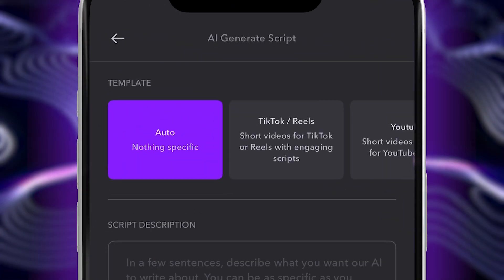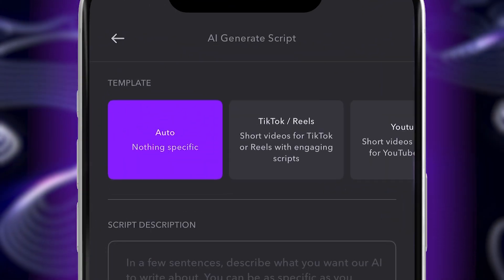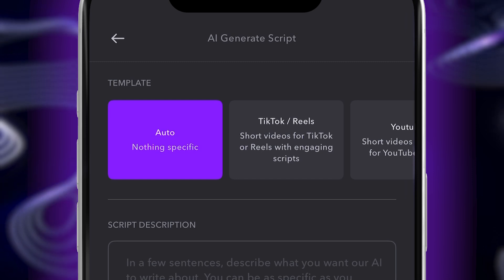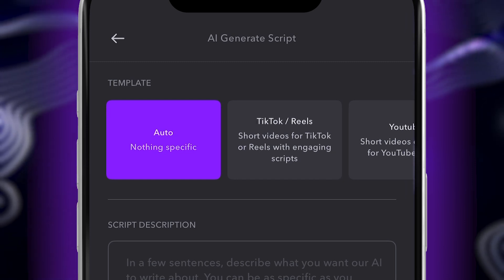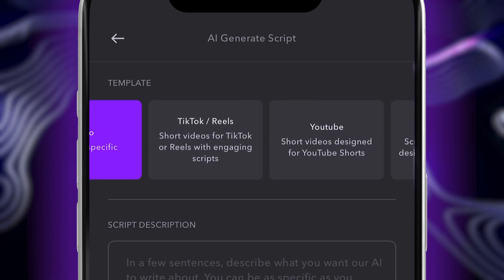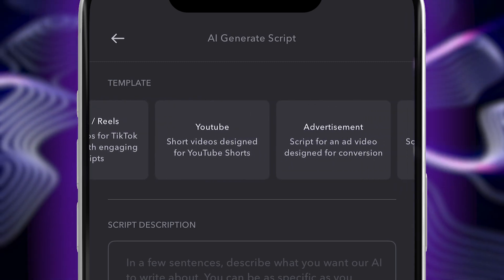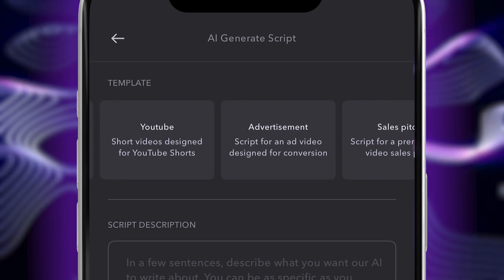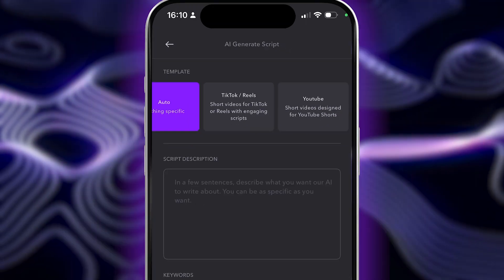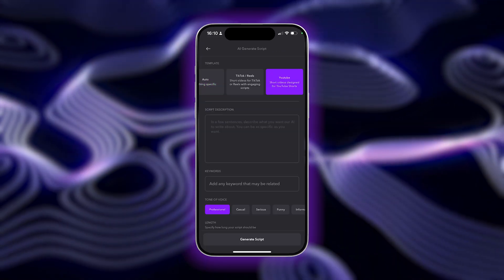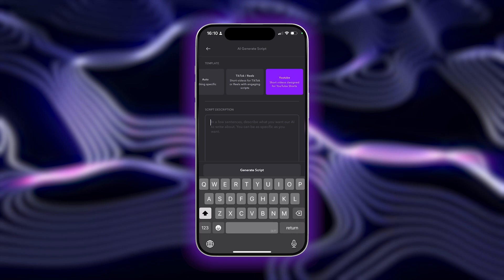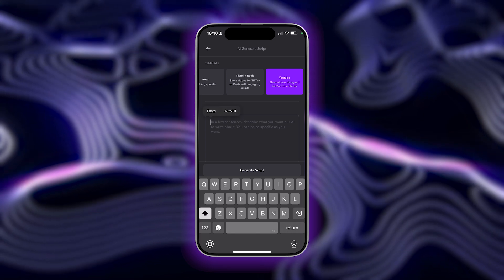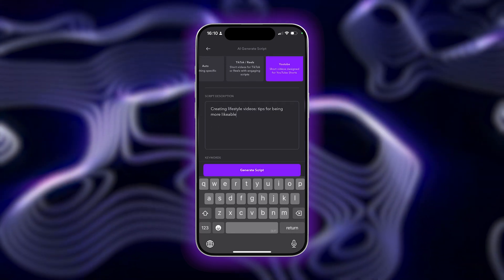Now, there are different options you can fill in to customize your video script to you. Let's begin by choosing a template. You'll find different options tailored for Instagram, TikTok, video ads, and more. For this script, we'll choose YouTube. Type in or paste a brief description of what you'd like your video to be about.